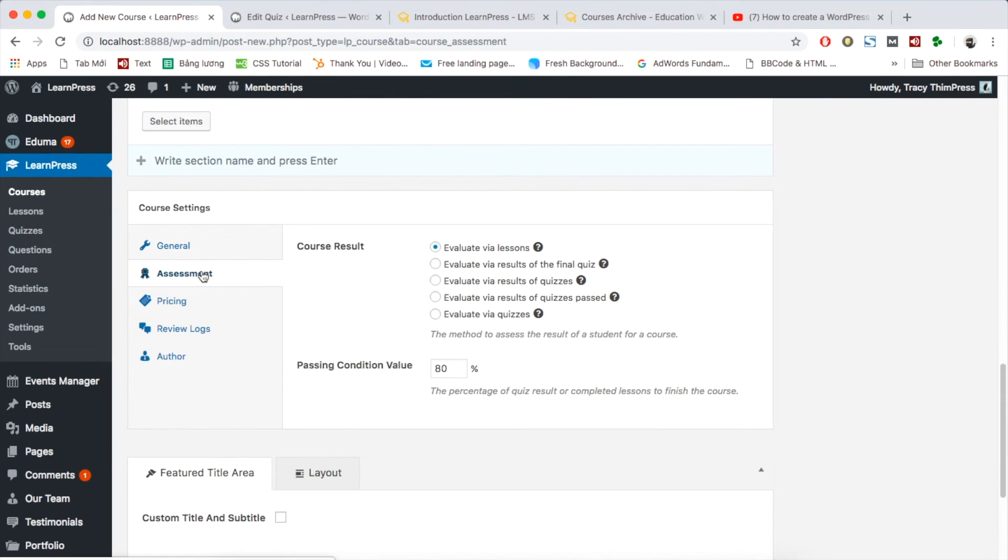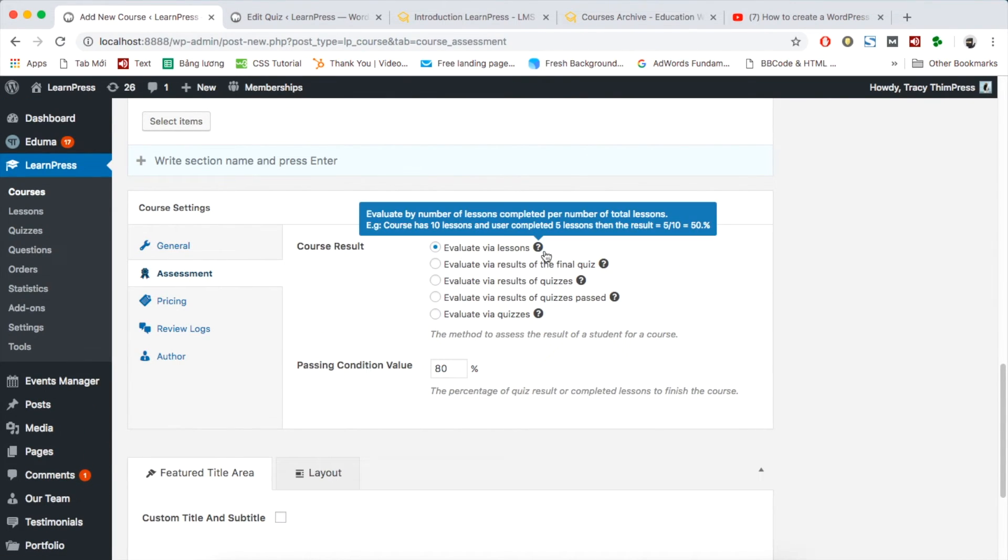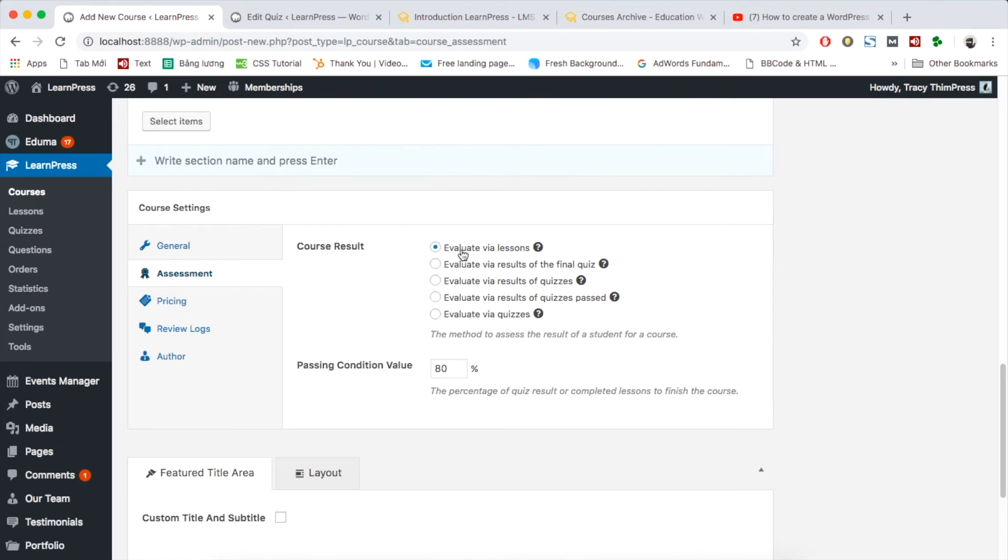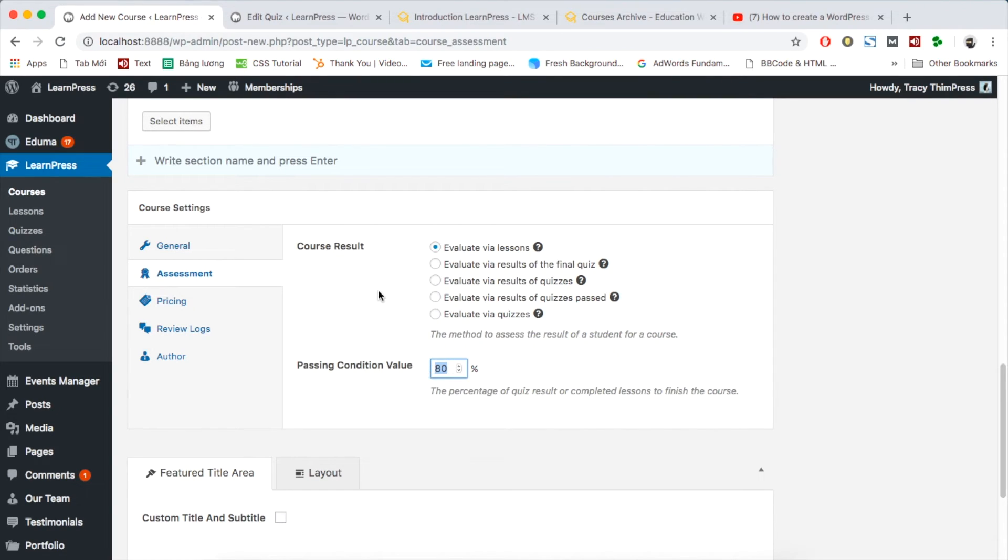In assessment section, you can choose how the course result is evaluated: via lessons, via final quiz, via all quizzes, and so on. Remember to set passing condition.